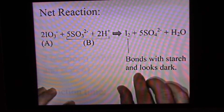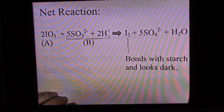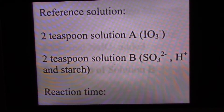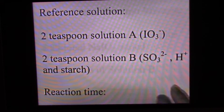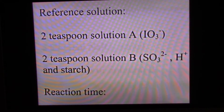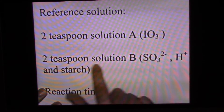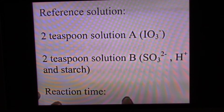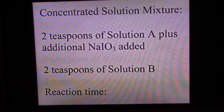We're going to start by mixing a reference solution, and we'll be doing several reactions and comparing all of them to the reference. The reference solution has two teaspoons of solution A and two teaspoons of solution B. We'll record the reaction time and compare everything to the reaction time of the reference solution.